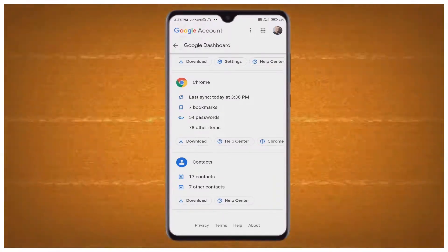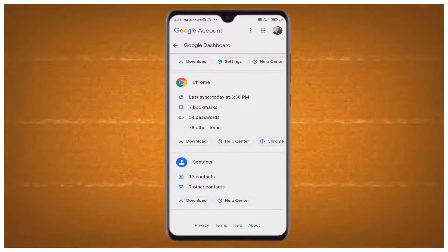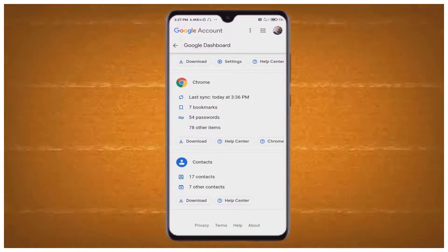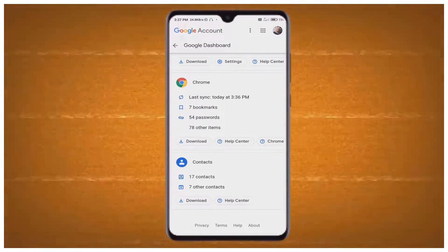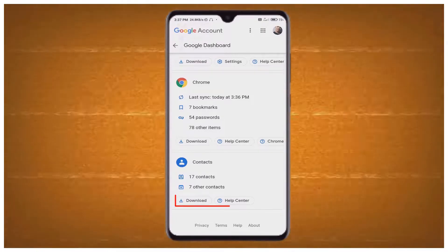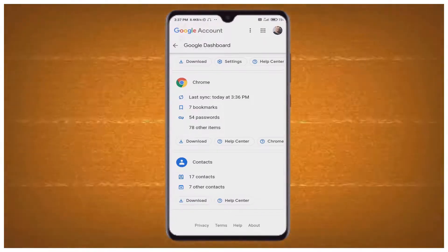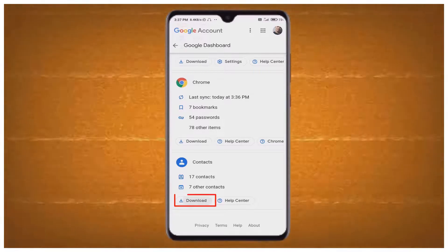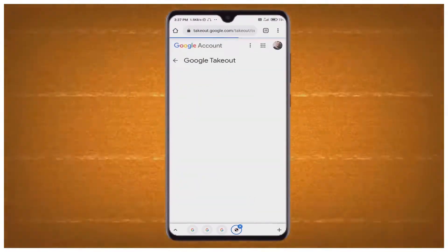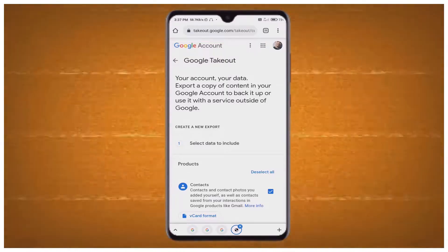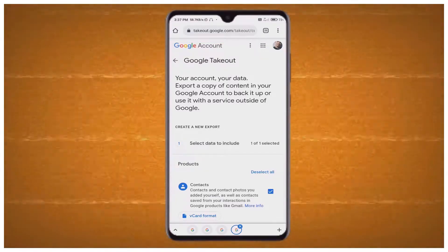I have recently deleted some contacts from my device and here I am showing how to recover these contacts. Under the Contacts option, you can see Download and Help Center below it. Select the Download option, and this webpage will directly go to a next webpage with a new interface.